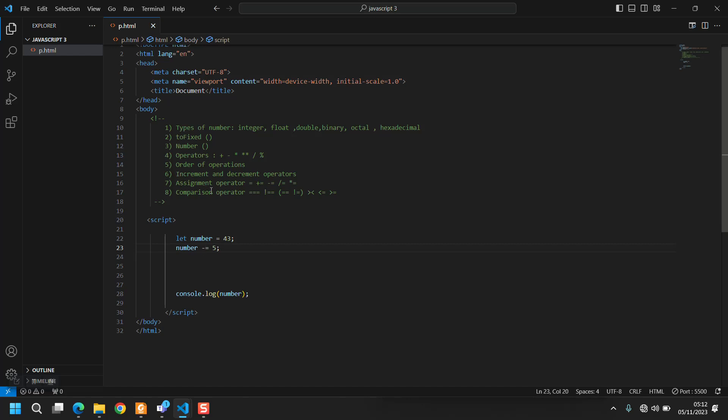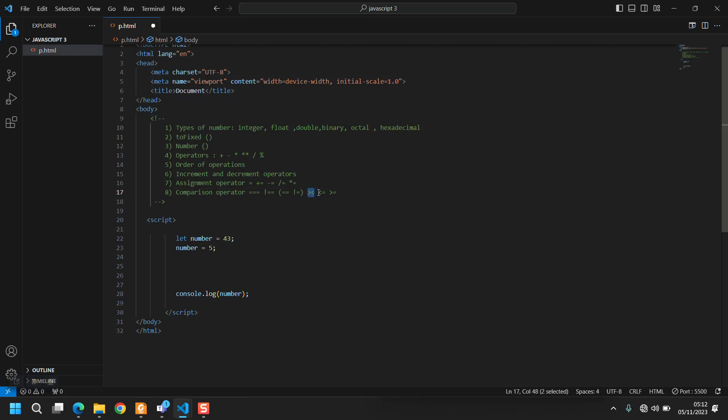And the last is the comparison operator. There is three equal signs, two equal signs, greater than and less than, and two equal signs with the exclamation mark.